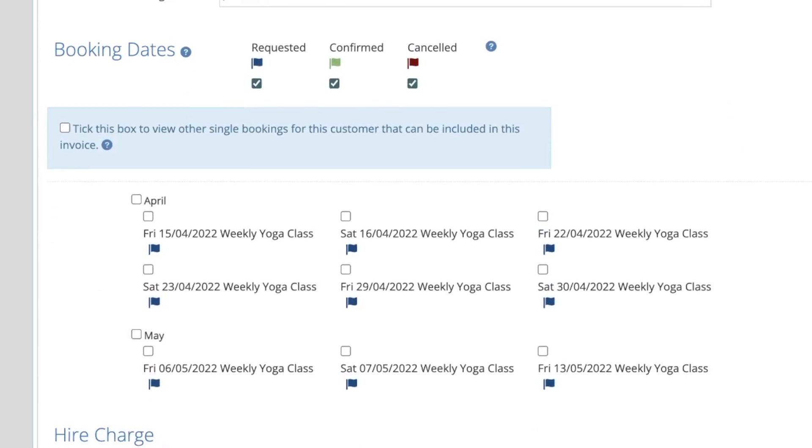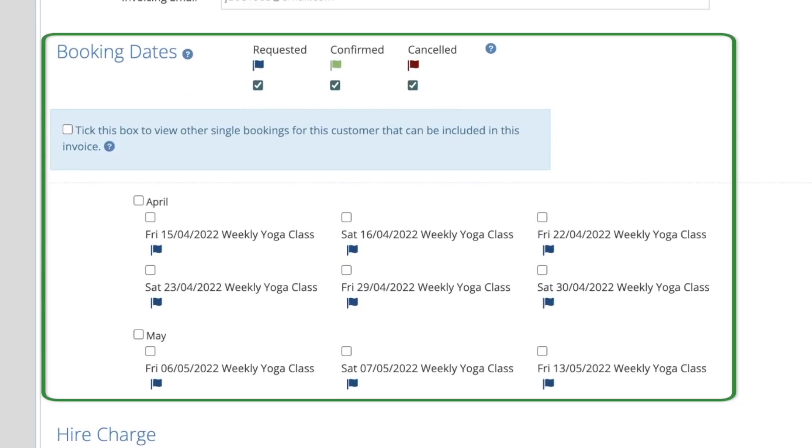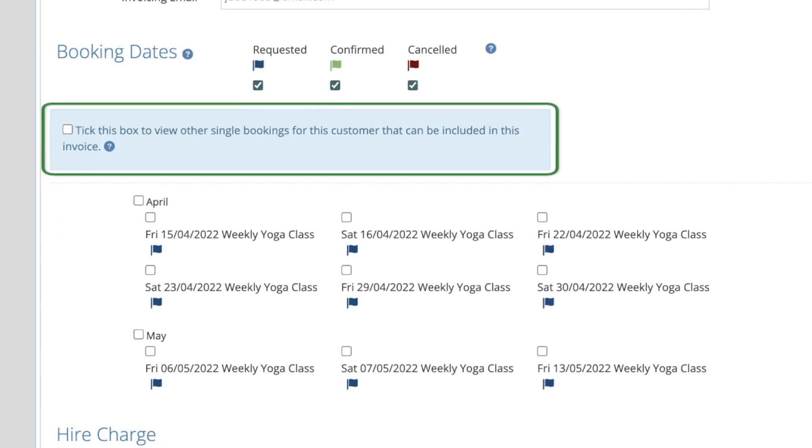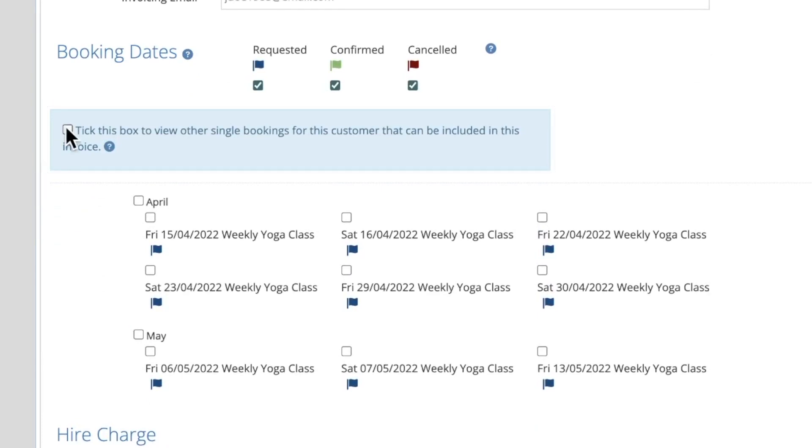Next we come to the booking dates section. If the booking you've selected is a single booking then just that date will show. But if it's part of a booking series then all of the un-invoiced dates in that booking will show. You may see this blue bar with the tick box. This means that there are other un-invoiced bookings for this customer that are not currently being shown. You can tick the box to include these in the list.